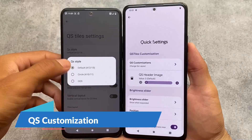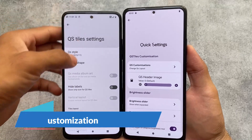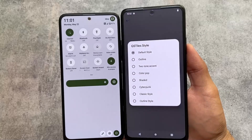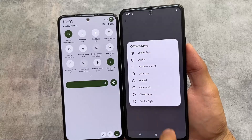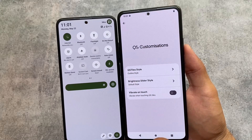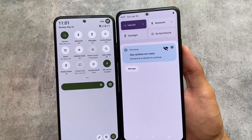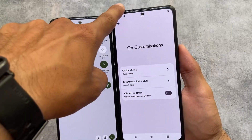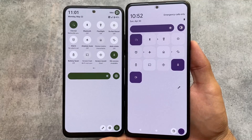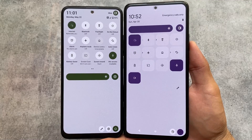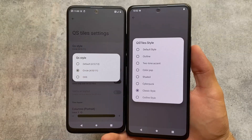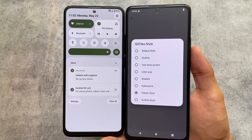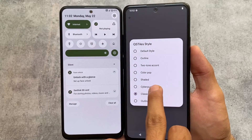Looking at quick settings customizations, both ROMs let you customize the quick settings panel. In Project Elixir there are many tile style options — for example, outline style which looks like Fluid UI, and classic style which resembles Android 11 without labels. In Nusantara OS the Android 11 style is also available. There's also an OxygenOS or Color OS style, which is a major difference in quick settings tile styles.